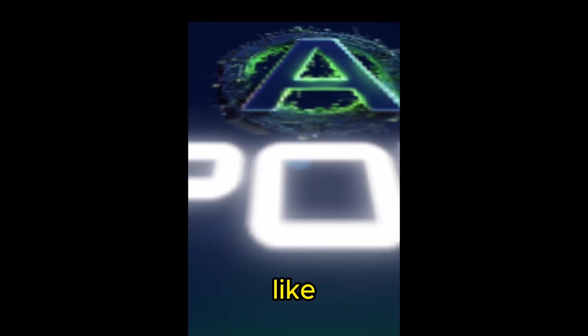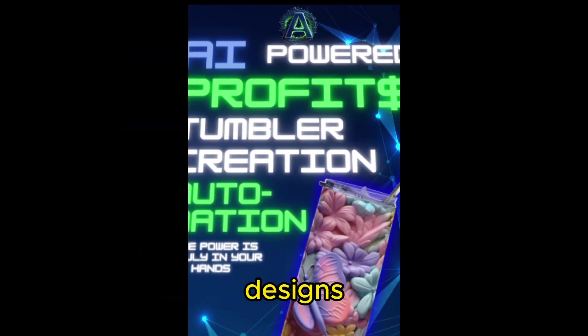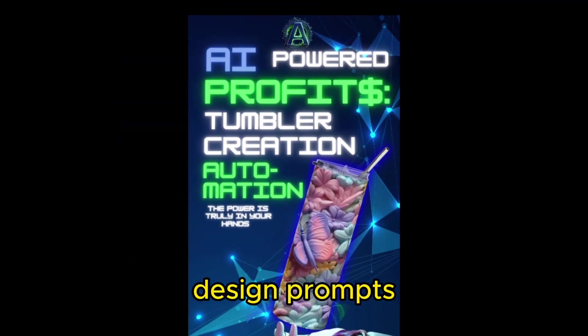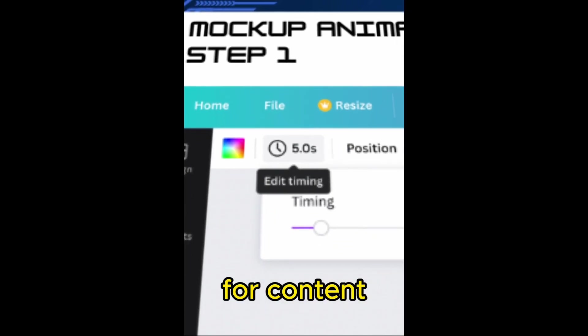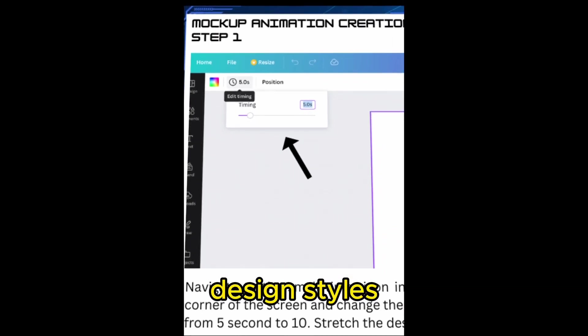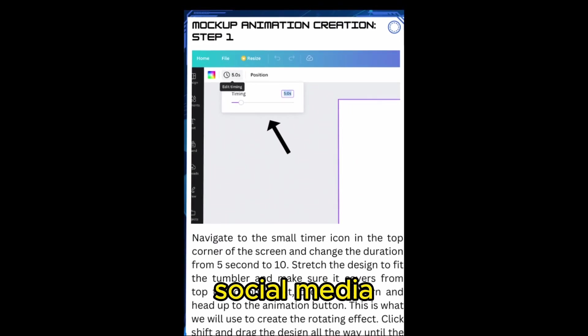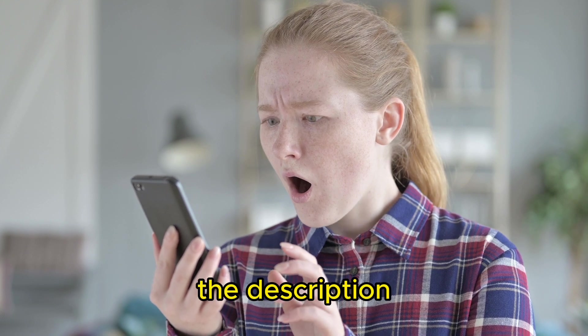If you would like a full detailed guide to this, including pre-made designs, design prompts, creator accounts to study for content, a list of trending design styles, social media strategy, and more, check out the link in the description.